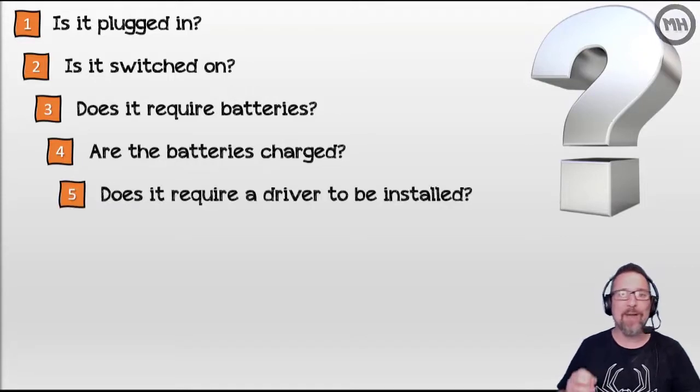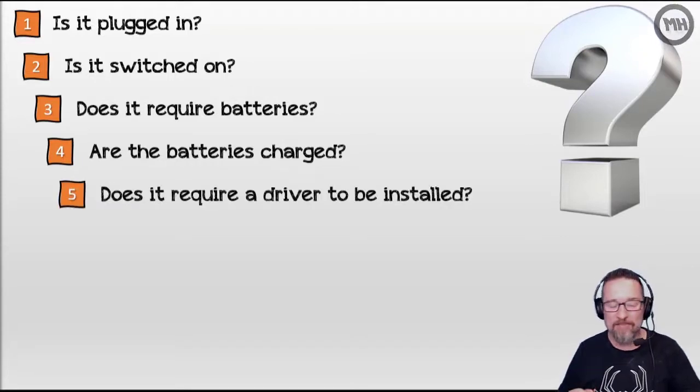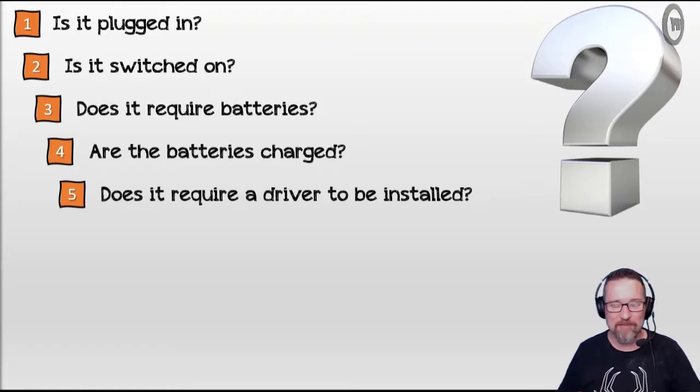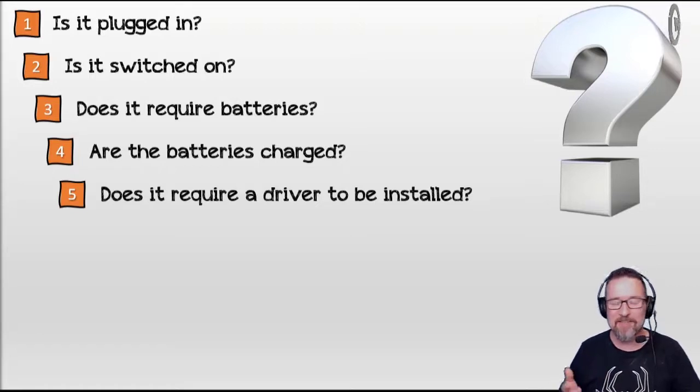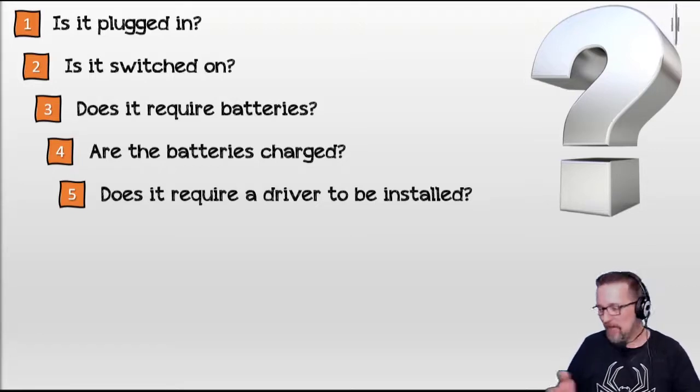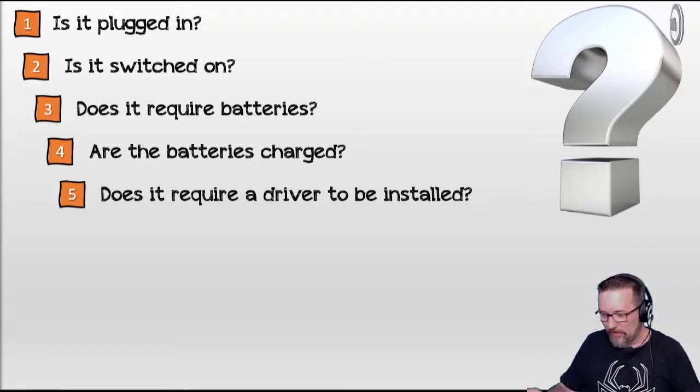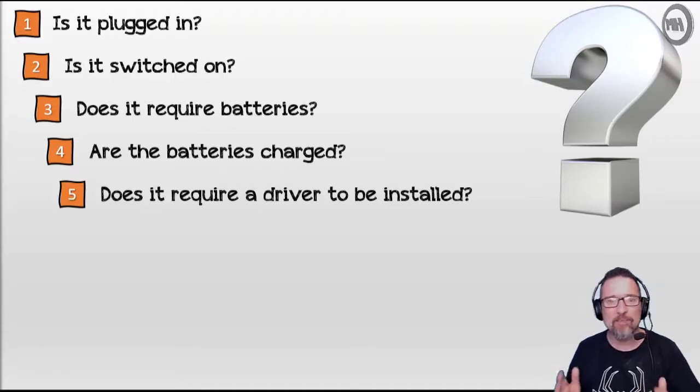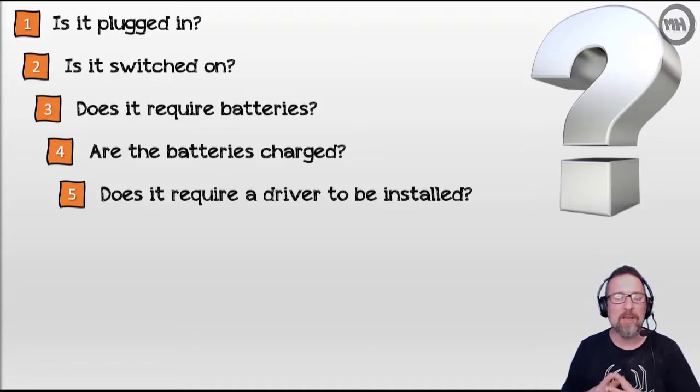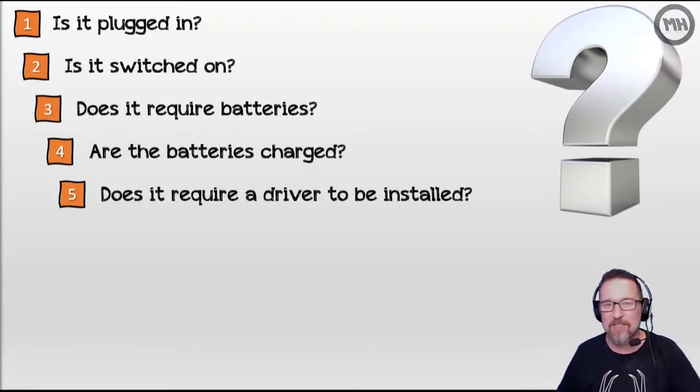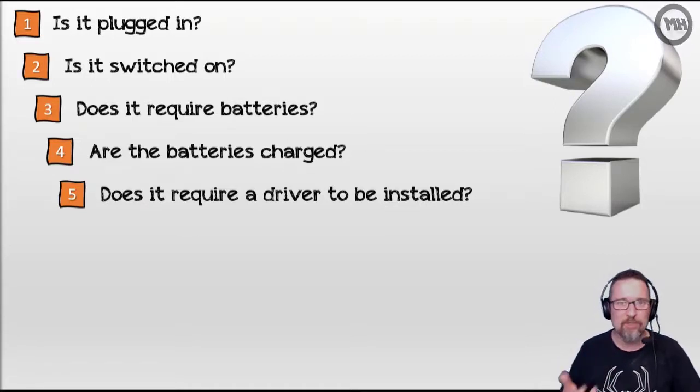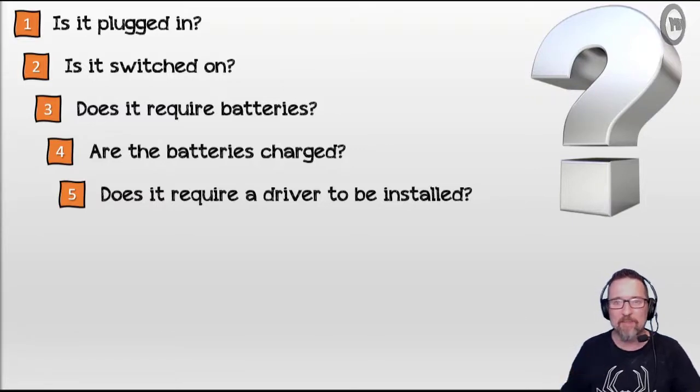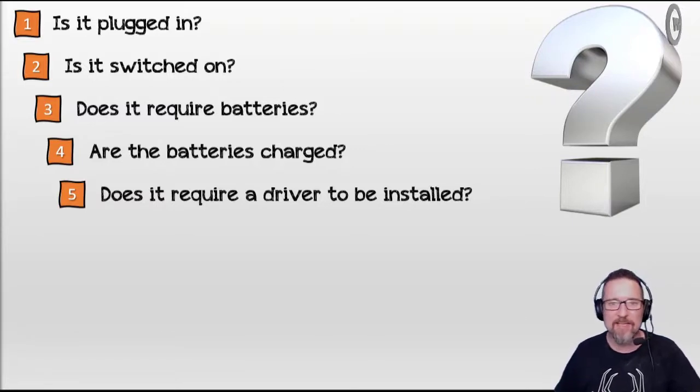Does it require a driver to be installed? Sometimes devices are connected, batteries are charged, all that stuff, it still won't work, but maybe that's because a driver is missing and needs to be installed. Go to the website of the company of that product, see if there's a driver to download and install.